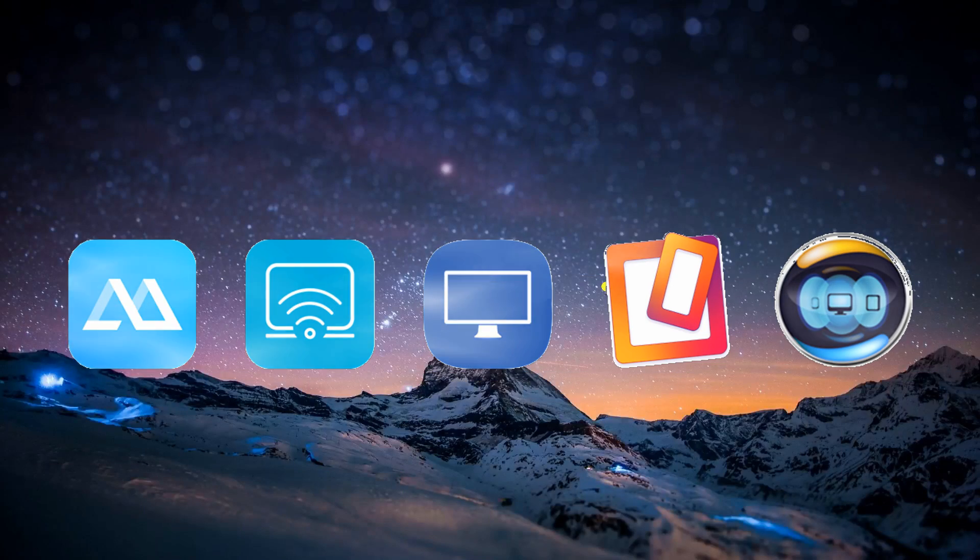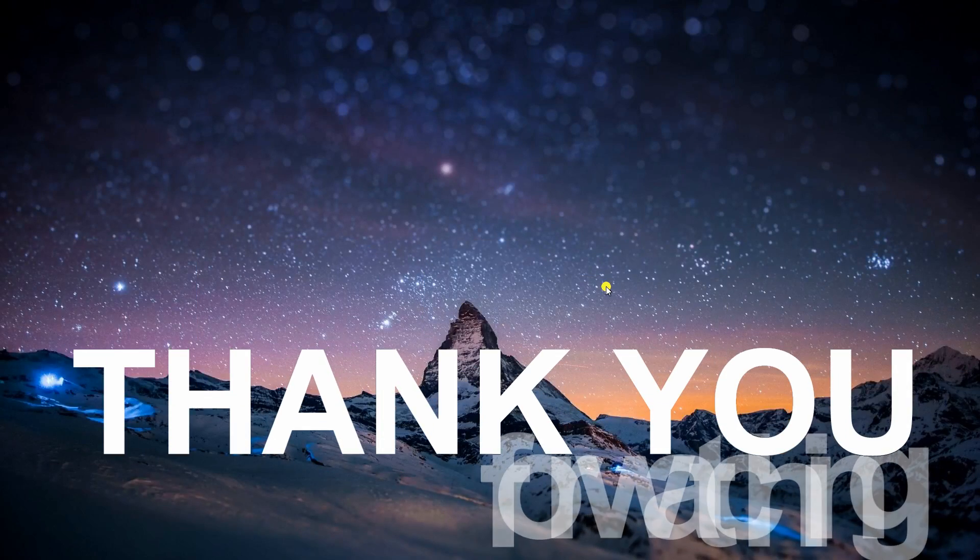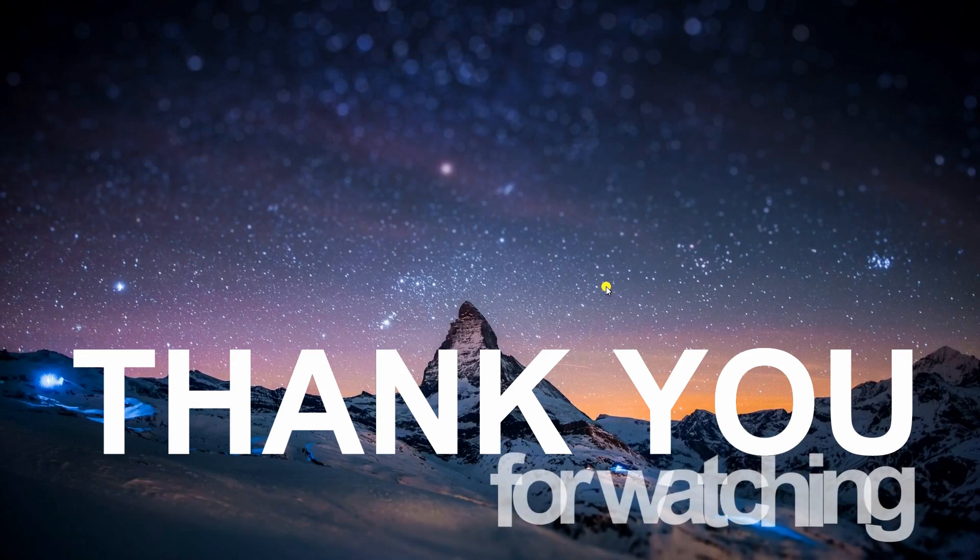And these are the best screen mirroring apps for iPhone. Thanks for watching!